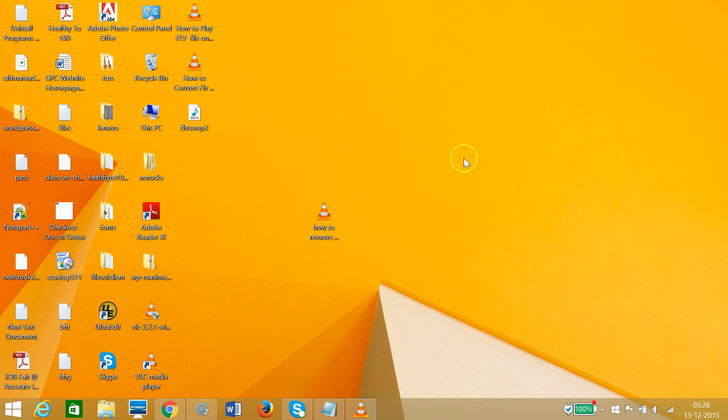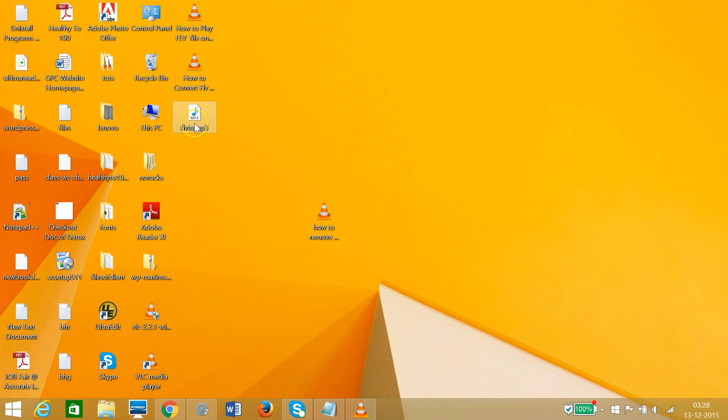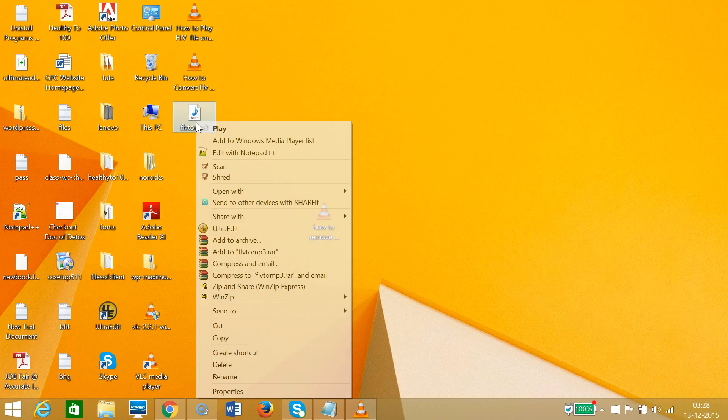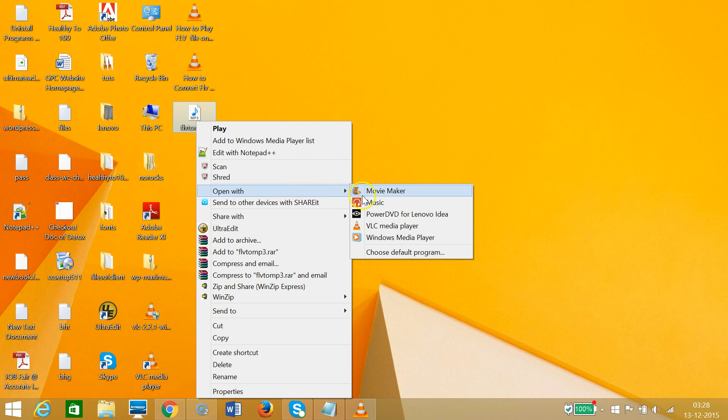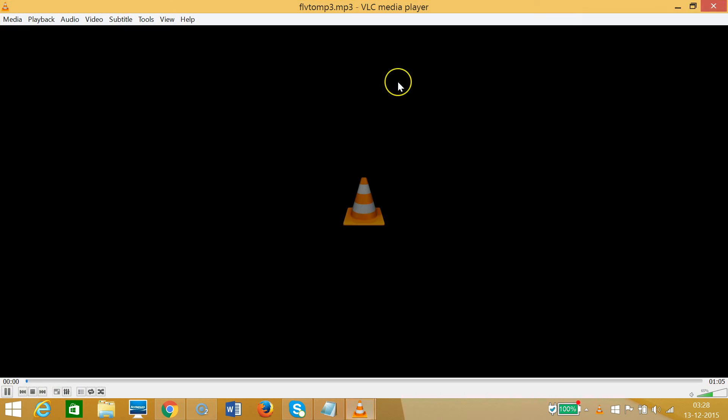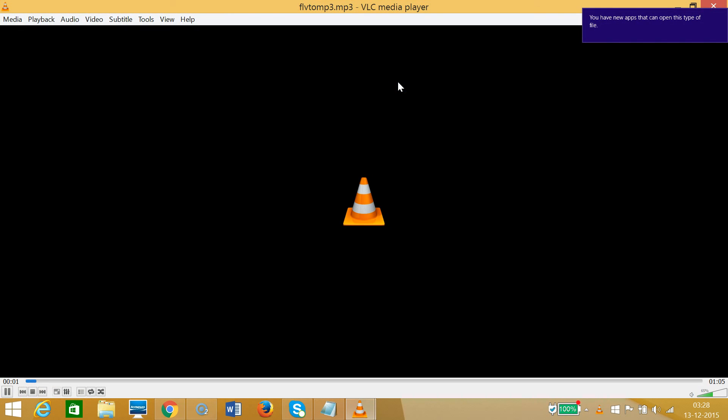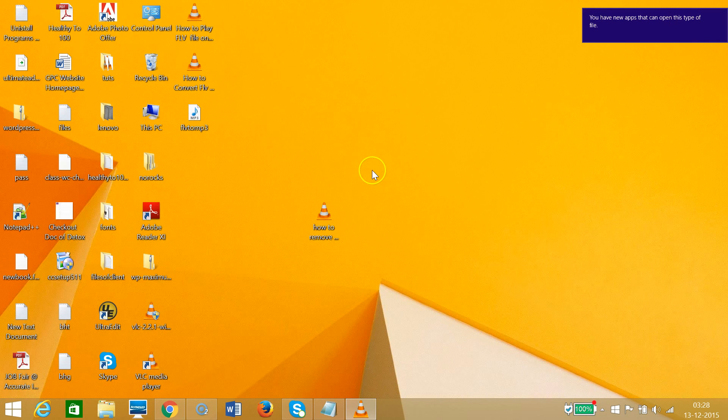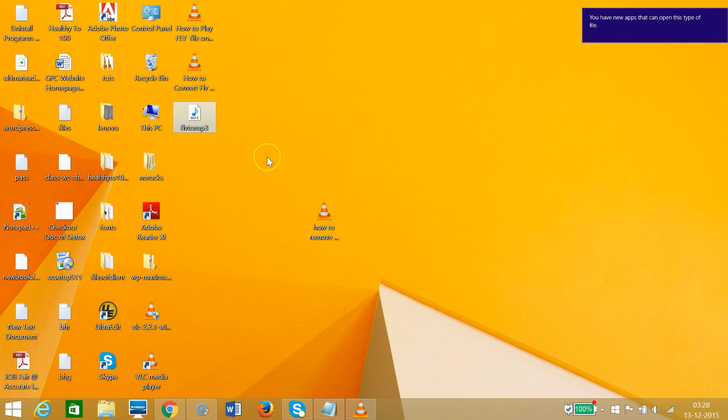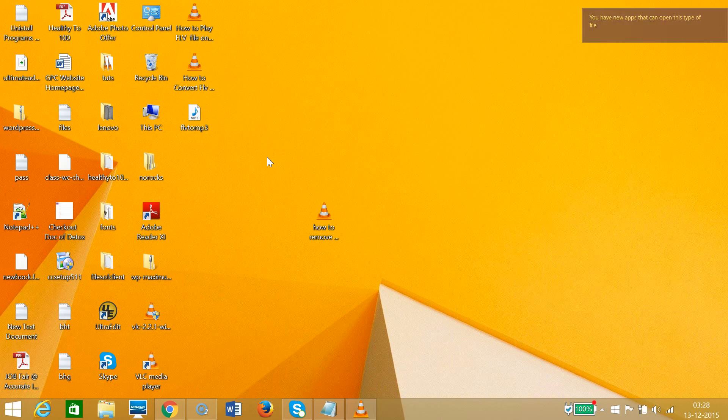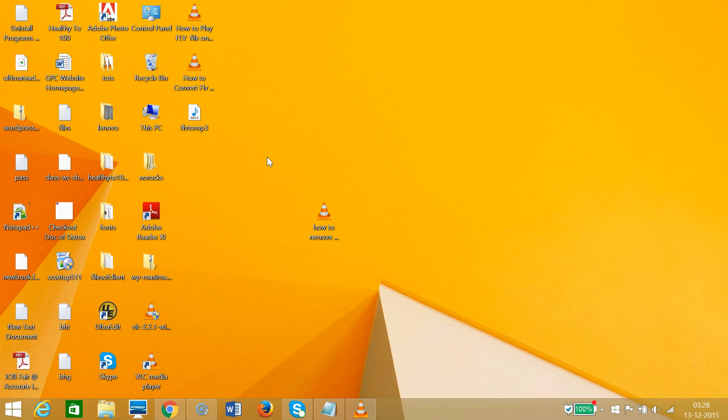We need to go to our destination. As you can see, we have this FLV to MP3 file. Suppose if I open with VLC - as you can see it's playing. So guys, in this way you can convert any video file to MP3 easily. Hope this tutorial helps and I will catch you in my another tutorials. Thanks for watching.